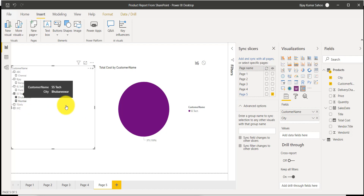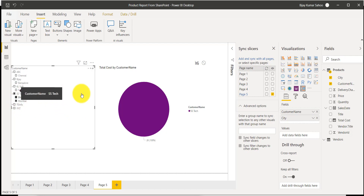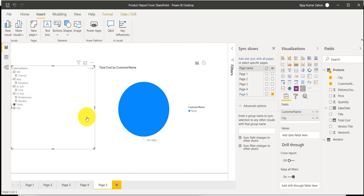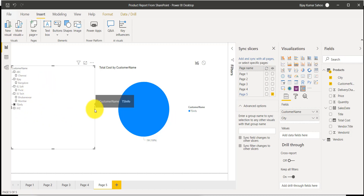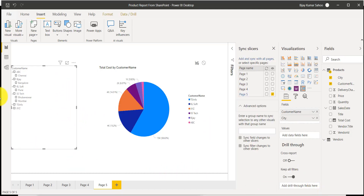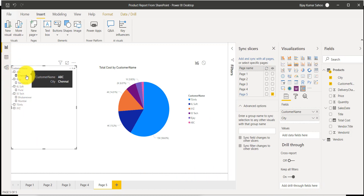I can select a city, and I can have multiple cities selected as well. So you can see a hierarchical filter option in this particular slicer. Not only these two — we now have a hierarchy of customer name and city.